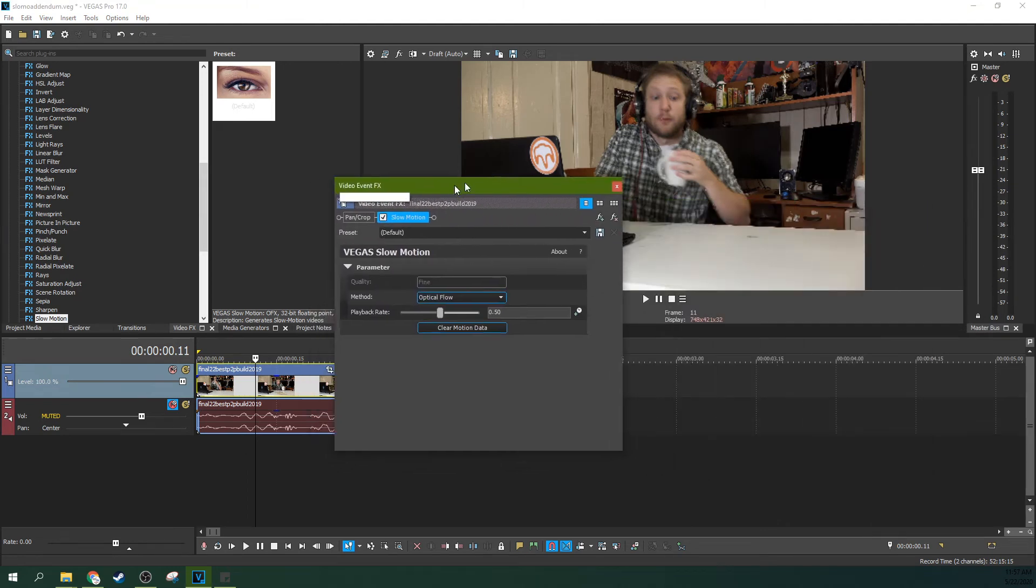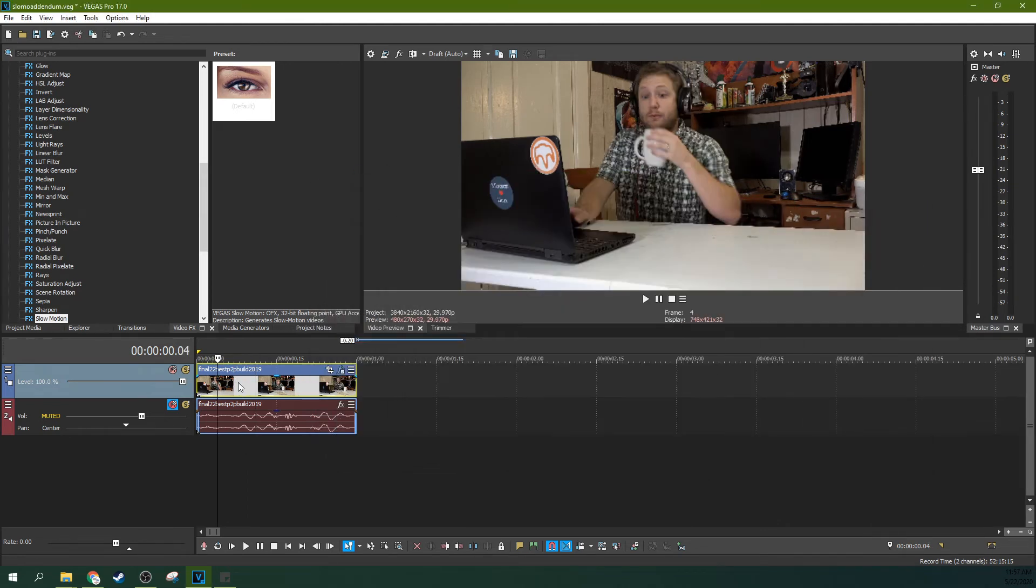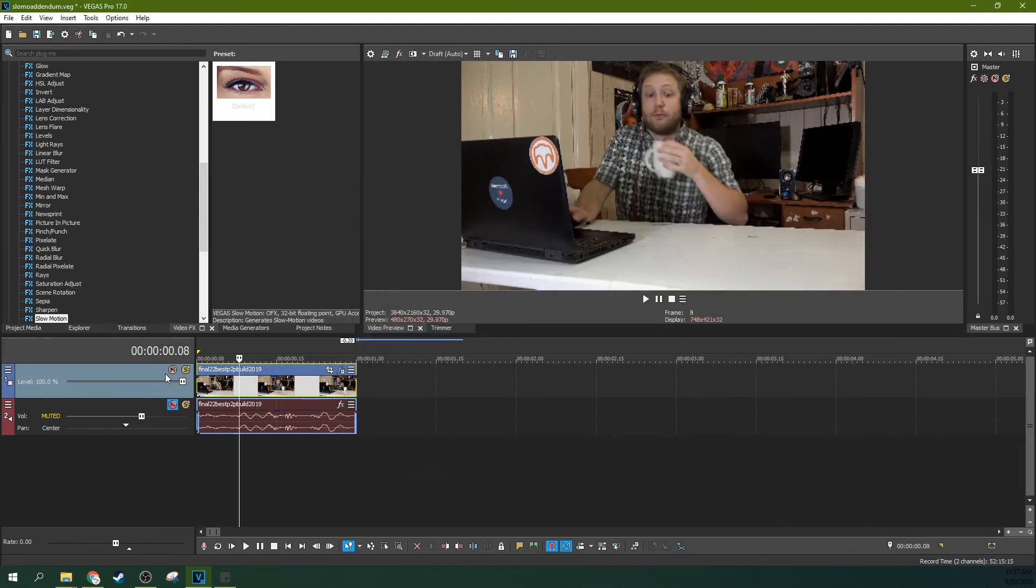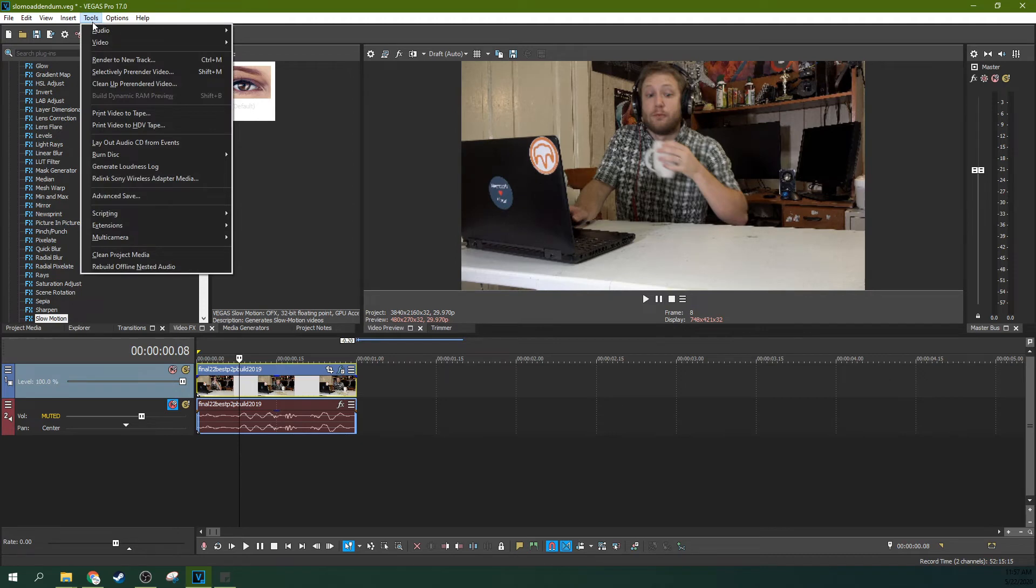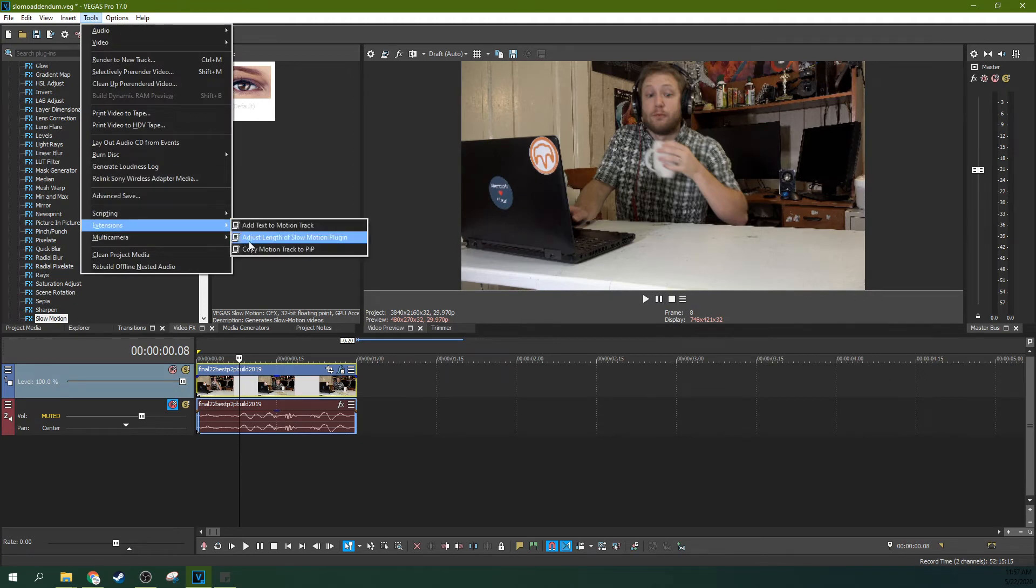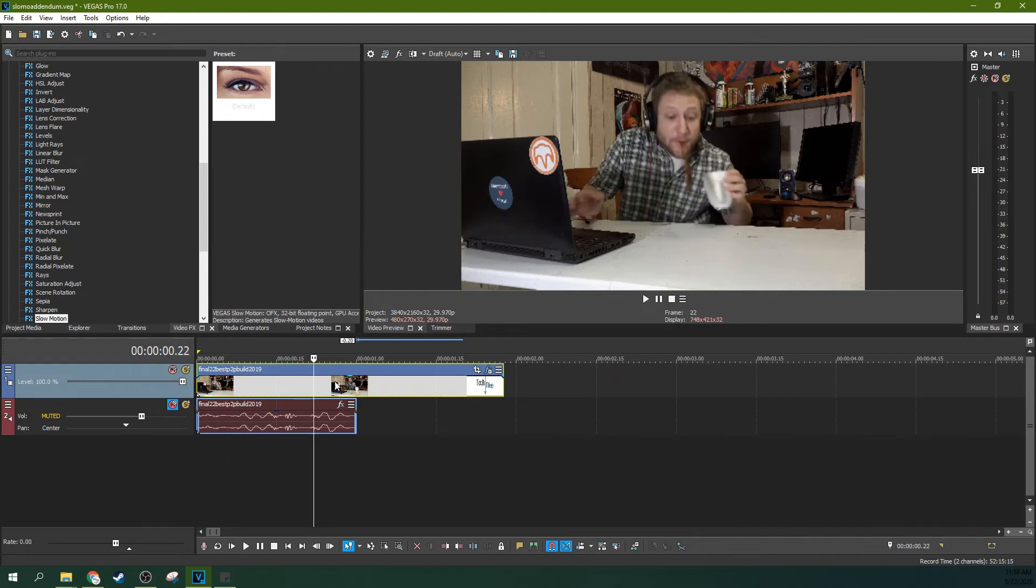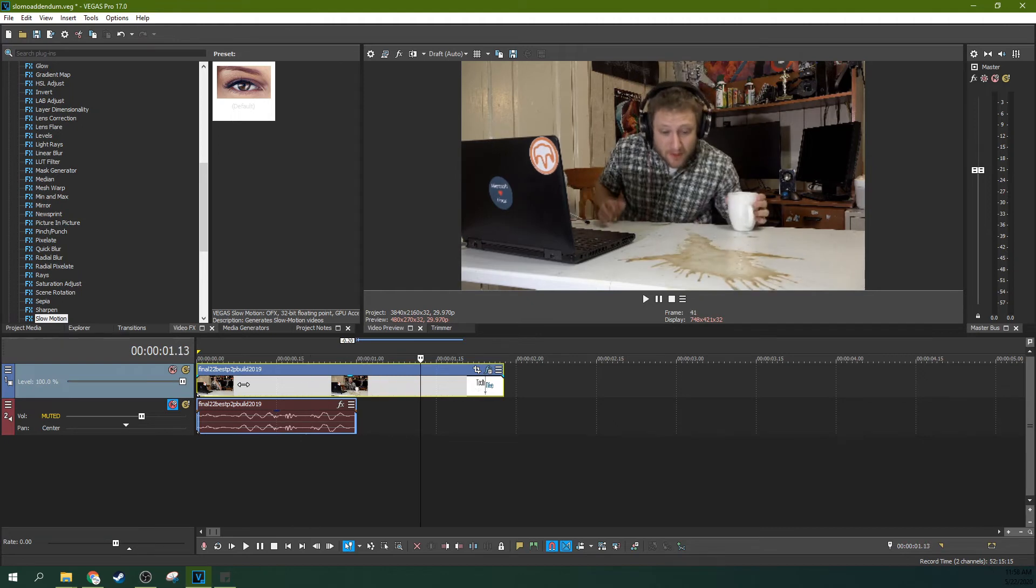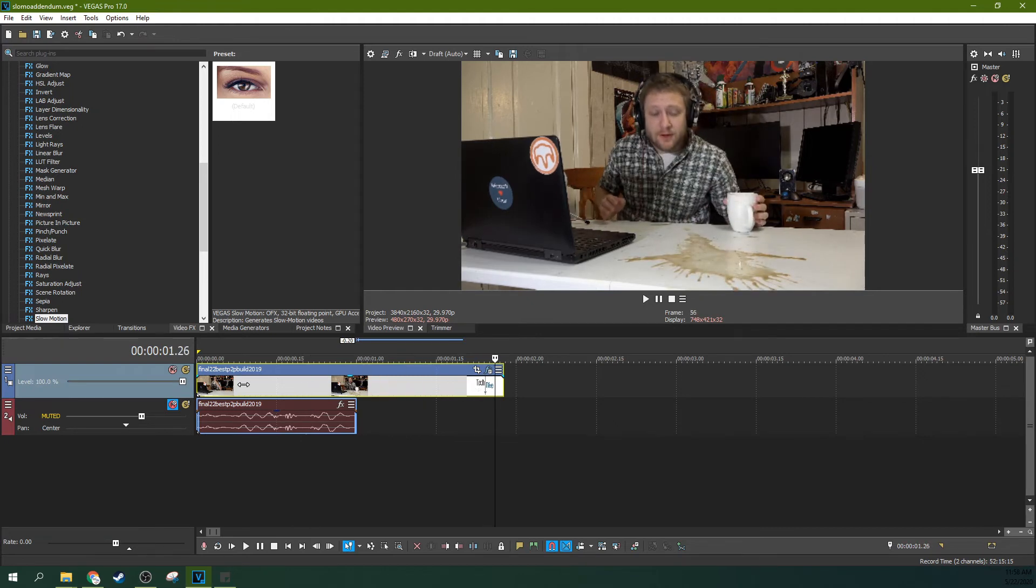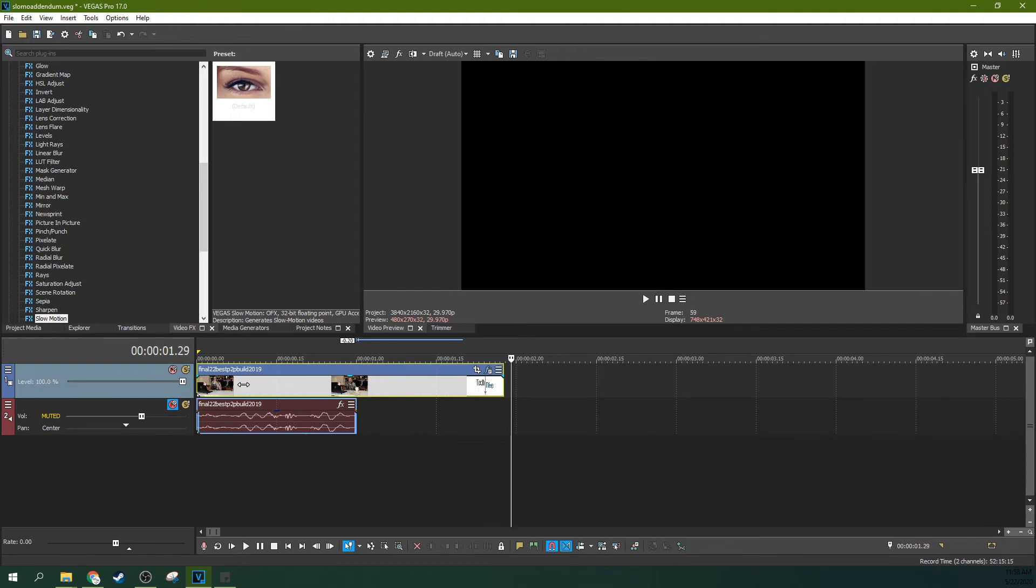But for whatever reason, they did. Make sure you have the clip and the track highlighted. Go to tools and go to extensions and click adjust length of slow motion plugin. This will automatically leave your audio in the dust, and that's okay. Audio is a different bear and that's a topic for a different tutorial. It'll automatically give you the full length you're supposed to have.